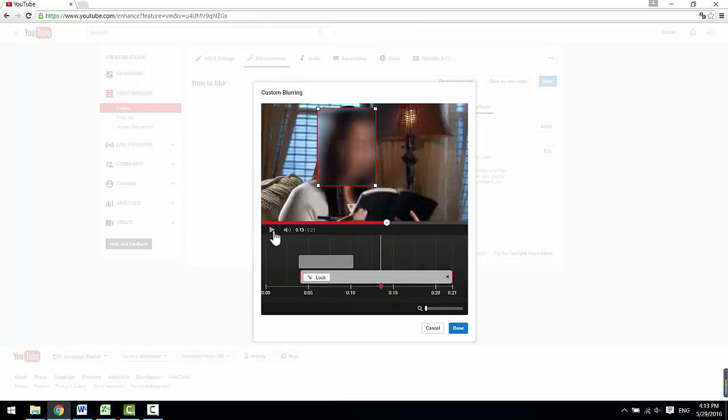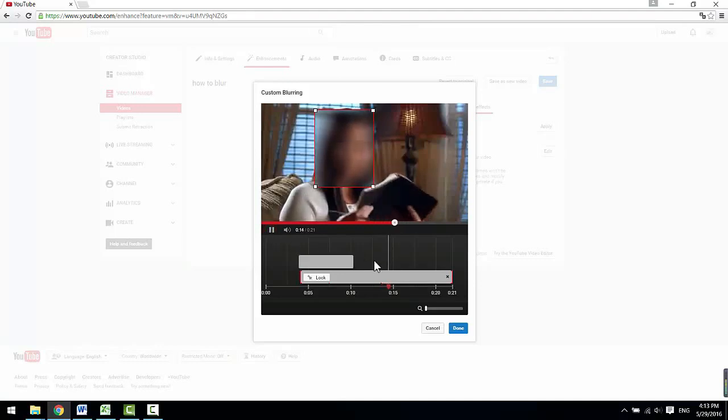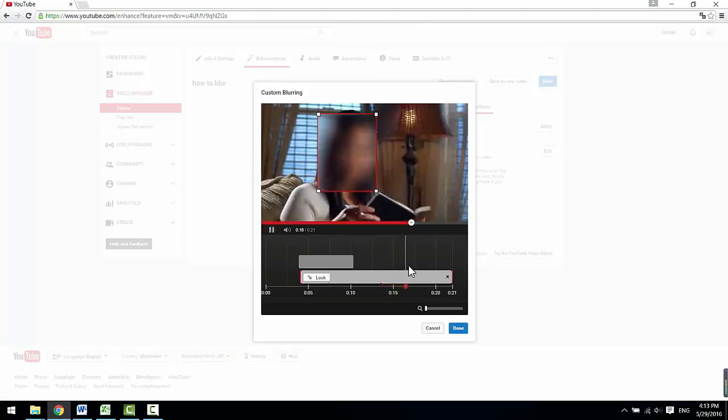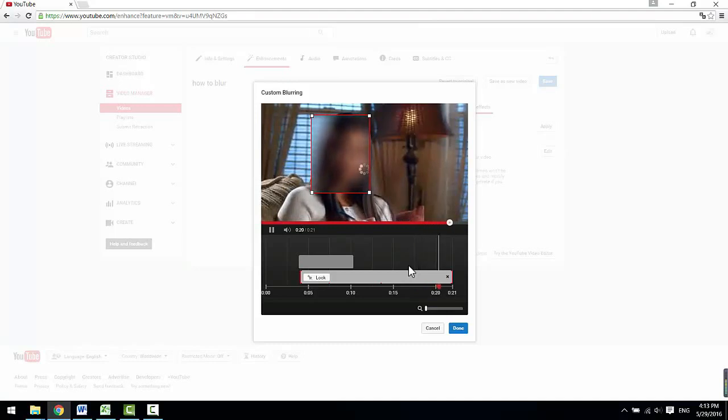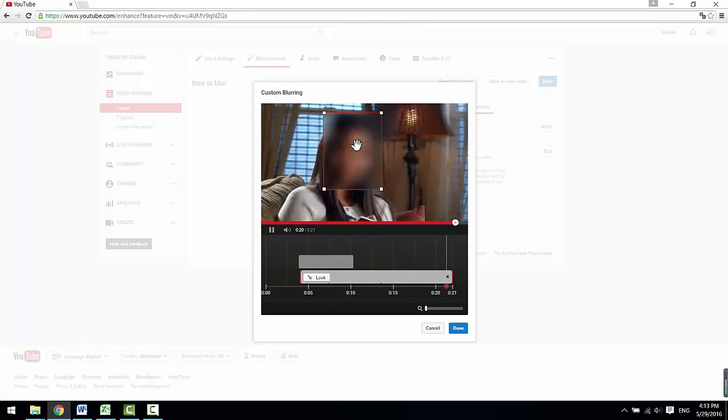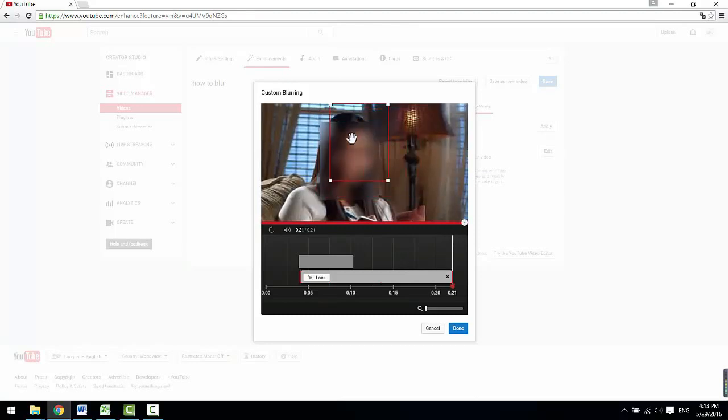This method also applies to moving objects. If the object you want to blur is not static, say a moving face or moving license plate number, the blur arrow will move along with the moving object automatically, like this.